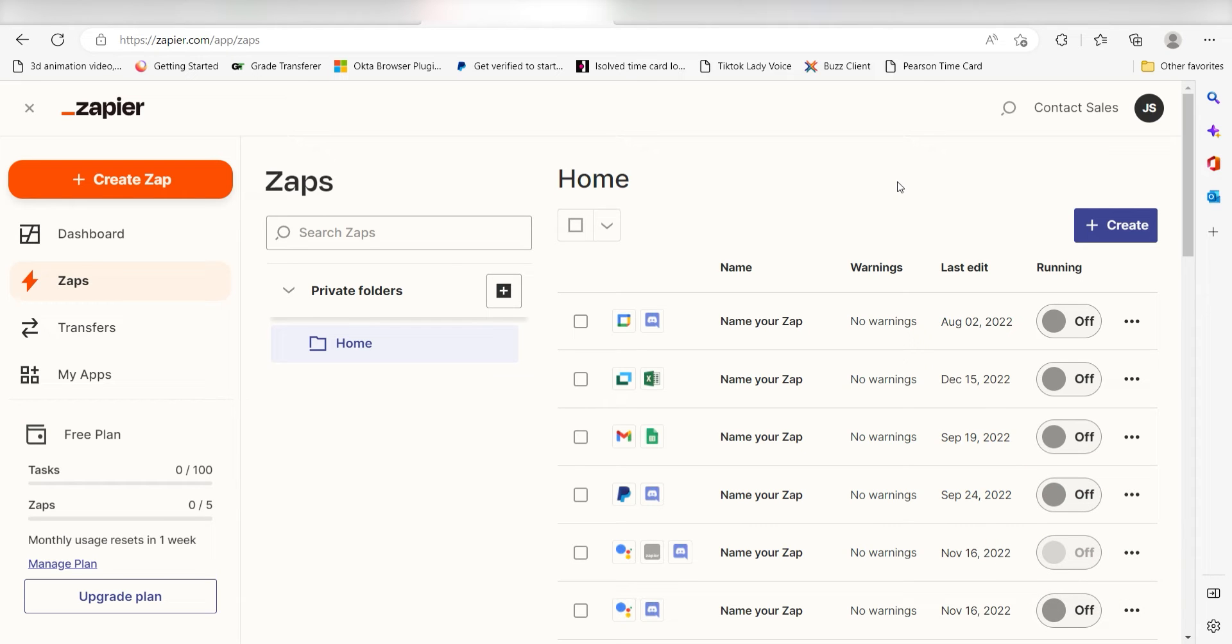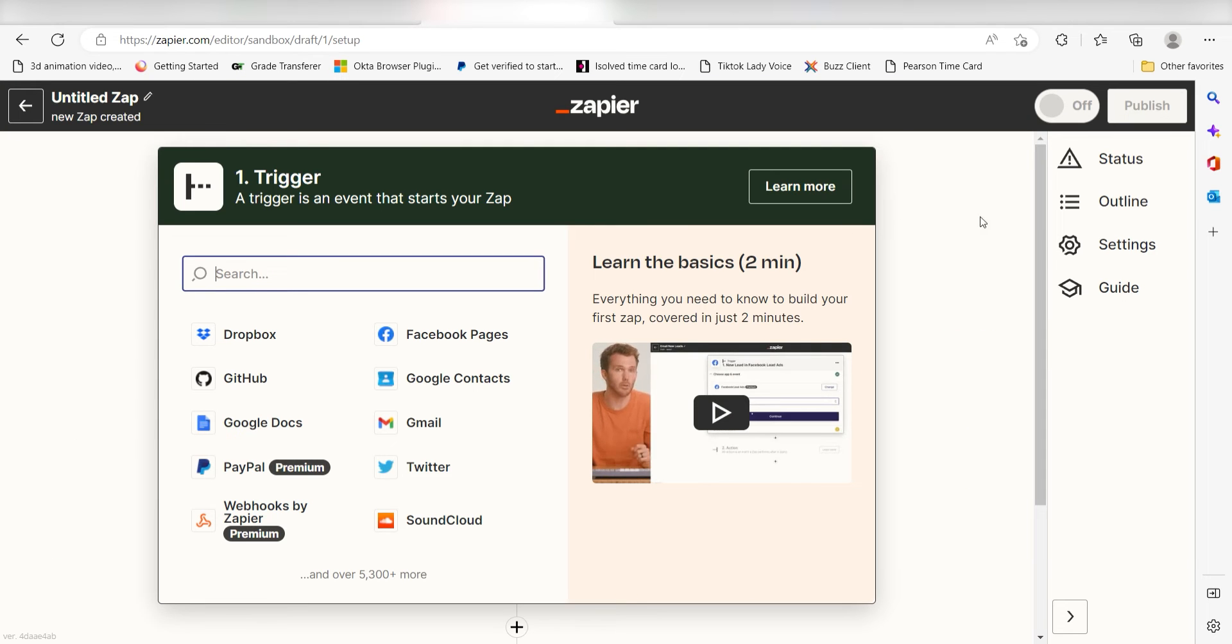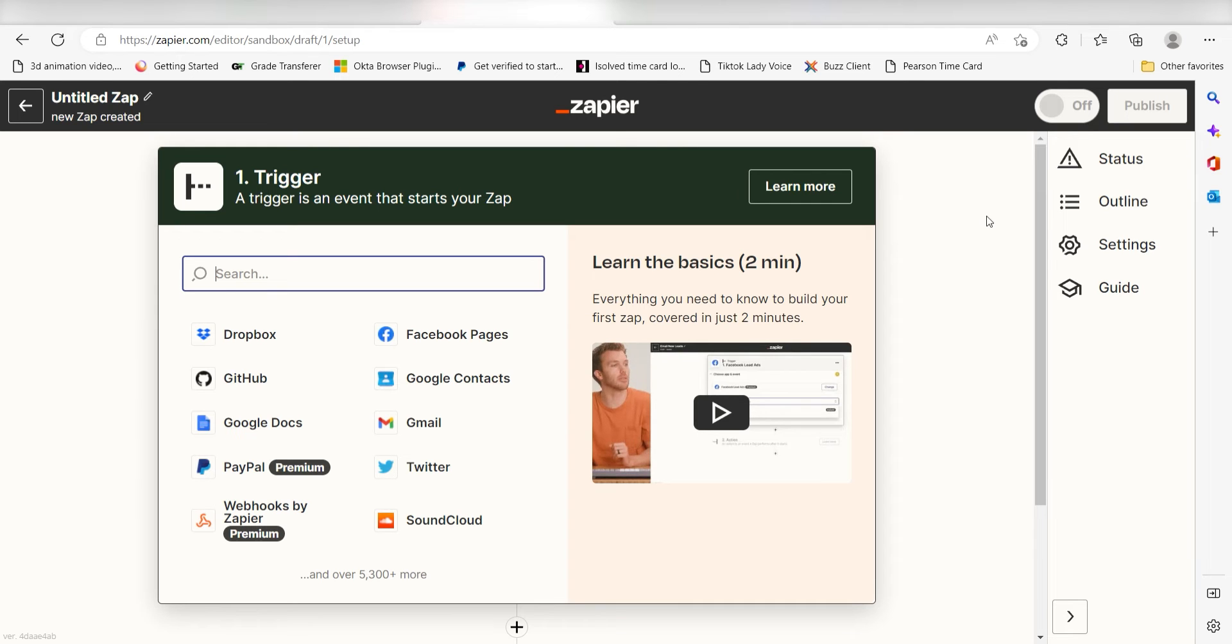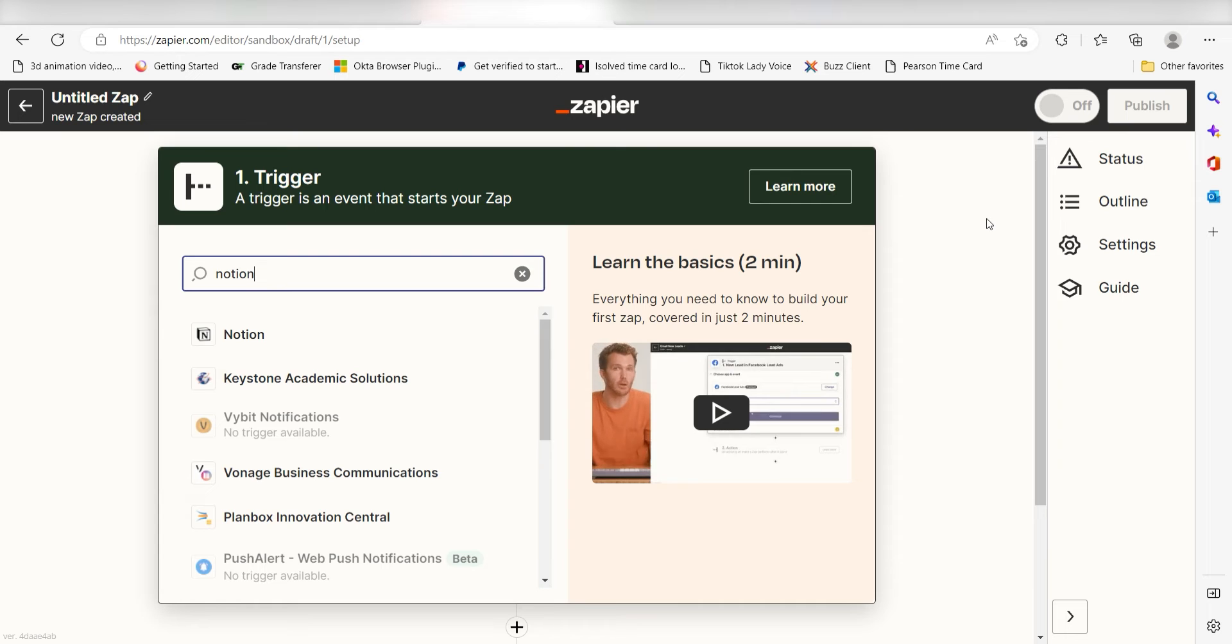In order to get started with this workflow, I need to create a zap by clicking the button on the left-hand side of the screen. Because I want Notion to trigger a message in Things, I'll need to use Notion as my trigger. I can find the app by typing it into the search bar and clicking below.